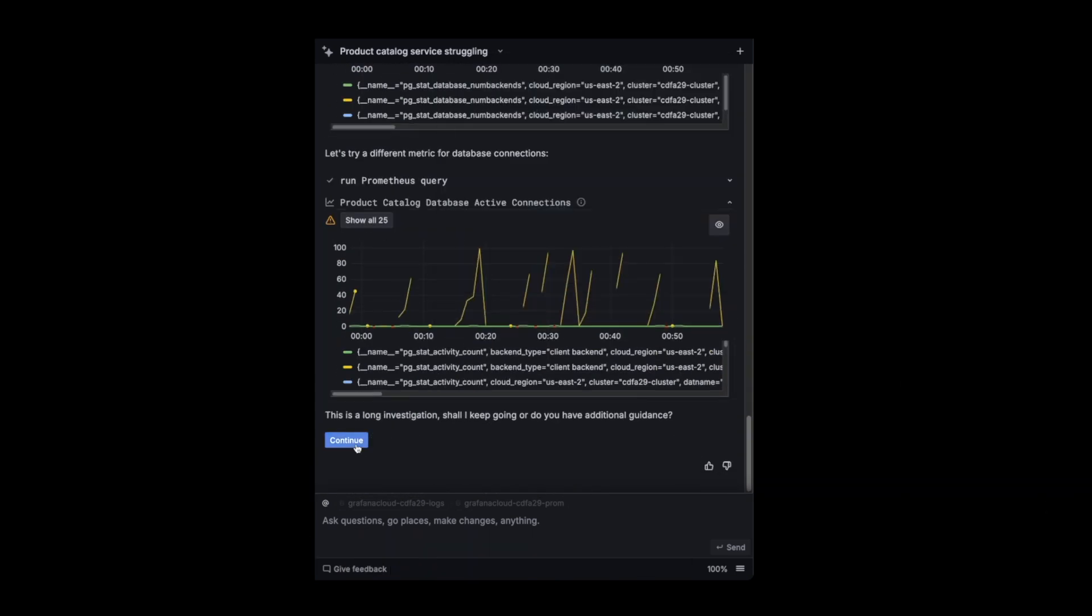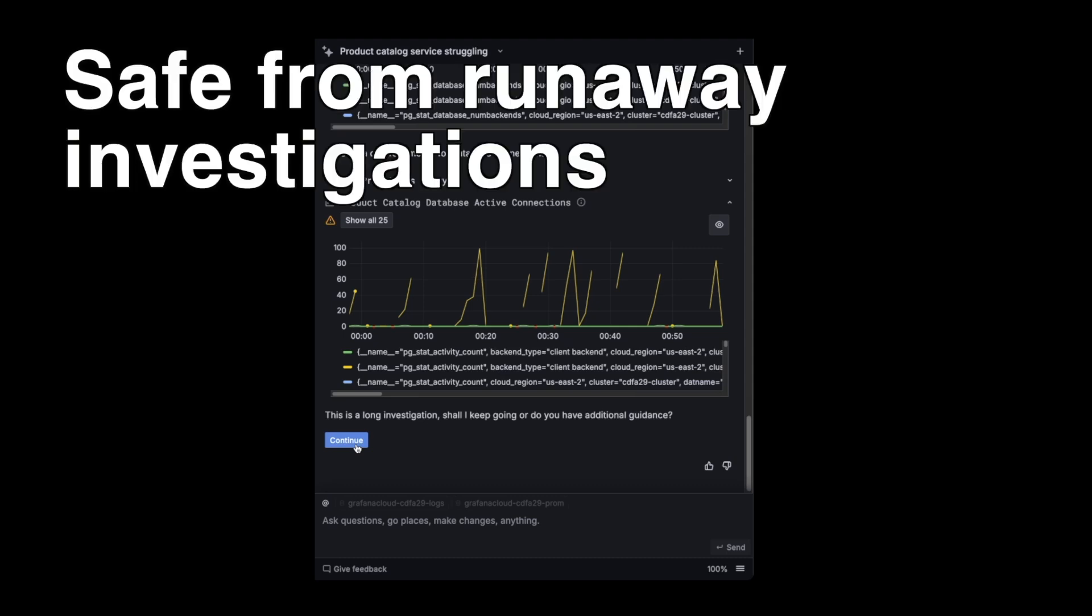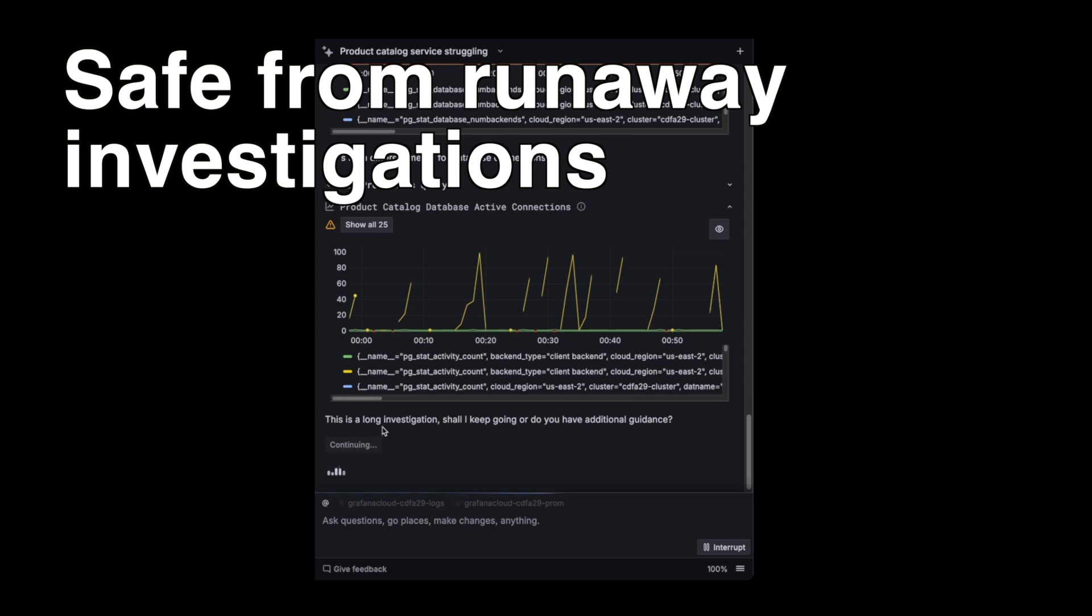And then, if you're not on your computer right now, the investigation is paused at some point, so it doesn't run infinitely. And I can keep it going right now.